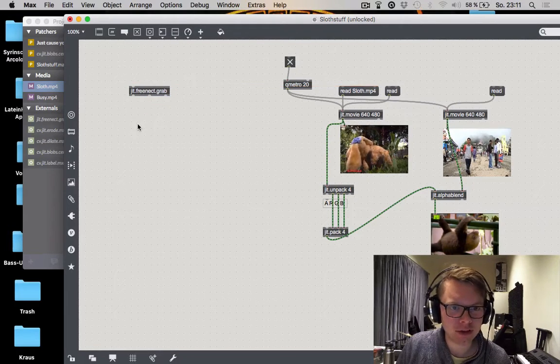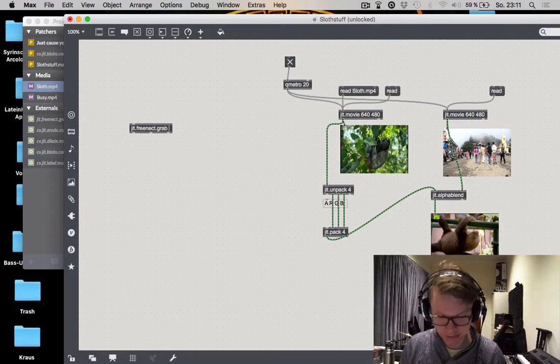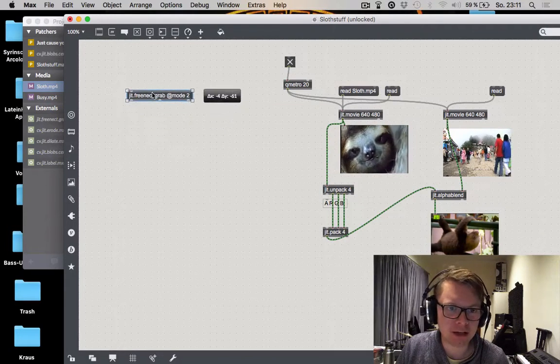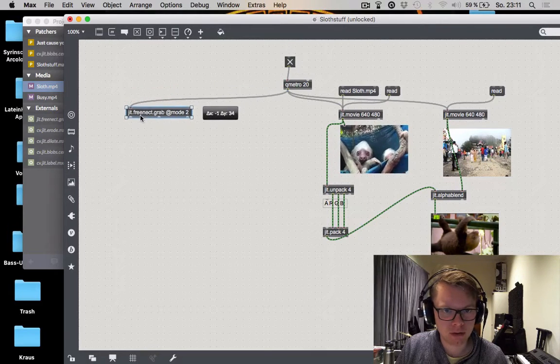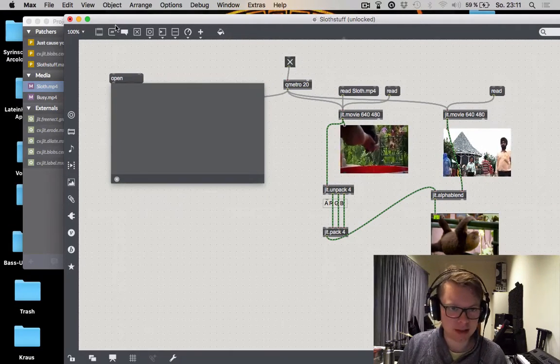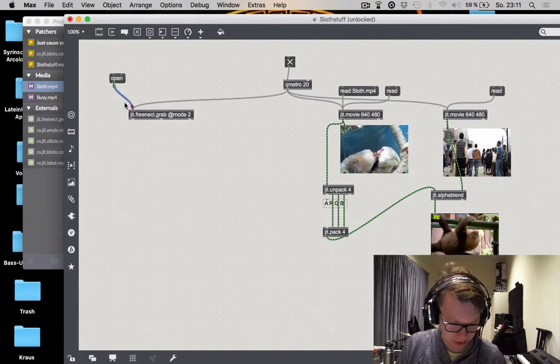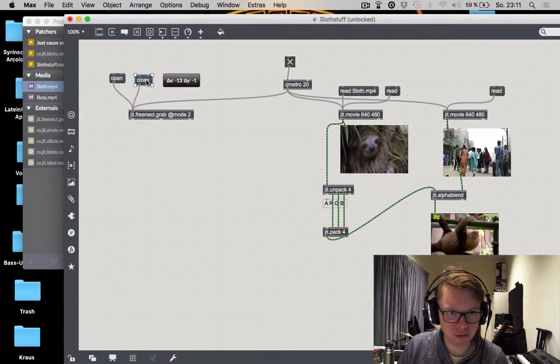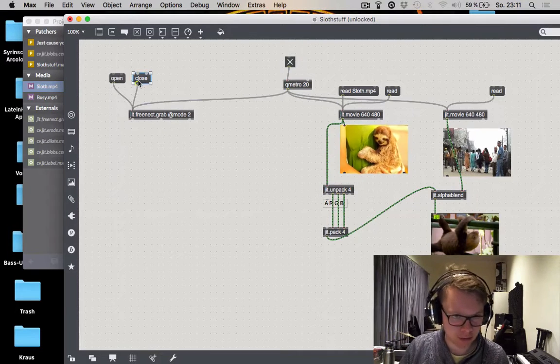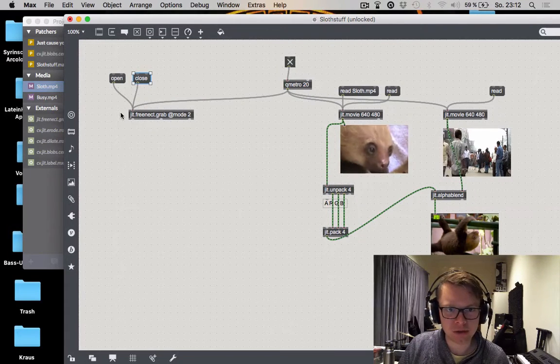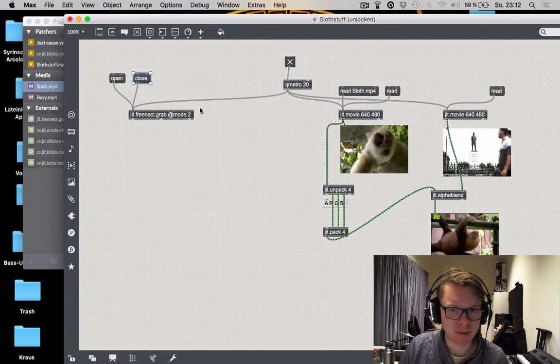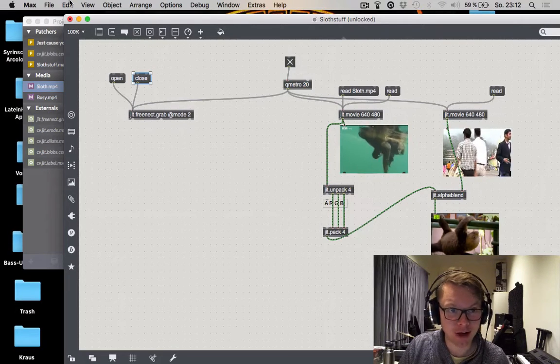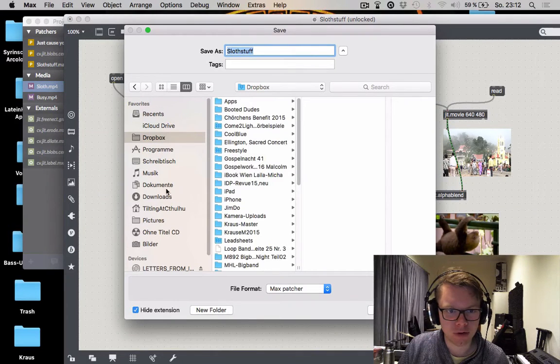The jitfreenet.grab object does a whole lot of things for us. First of all we're going to give it some attributes like at mode 2 which will straight up change the data that we get out of it. Then also like a video it needs to be banged quite often. So we're going to hook it up with our qmetro. You will have to explicitly tell your jitfreenet object to open and to close. And you should be very careful with that. First you need to connect your Kinect to your PC via USB. Then you hit open and start banging it. Because when you do some wonky stuff when you try to open it in multiple instances for example at the same time, or you try other shenanigans, you screw up the order of things. Then you're going to crash. And you're going to crash really bad. So I'm going to save right now.